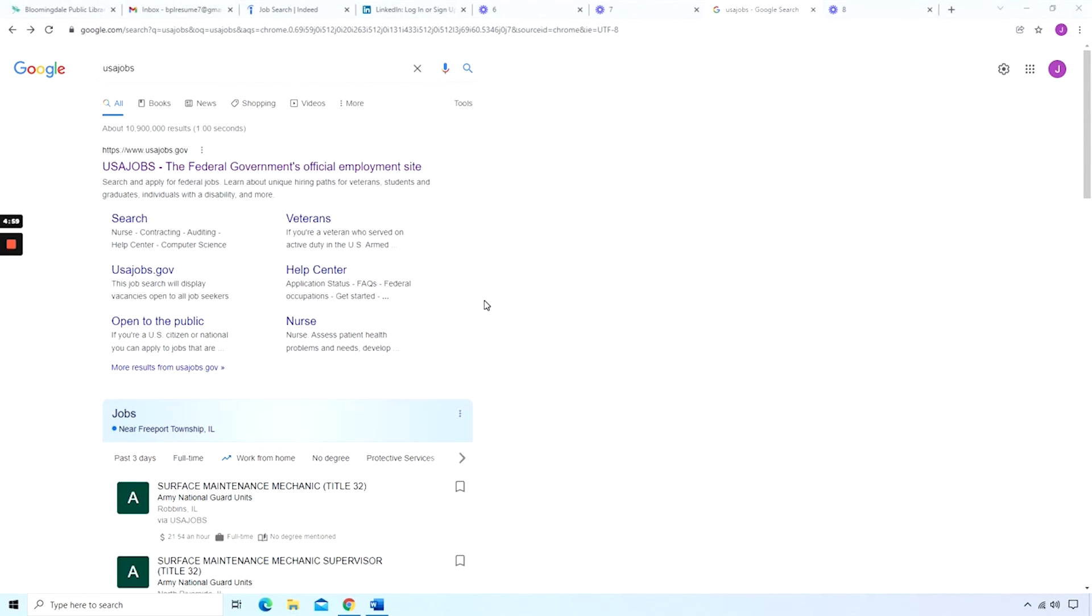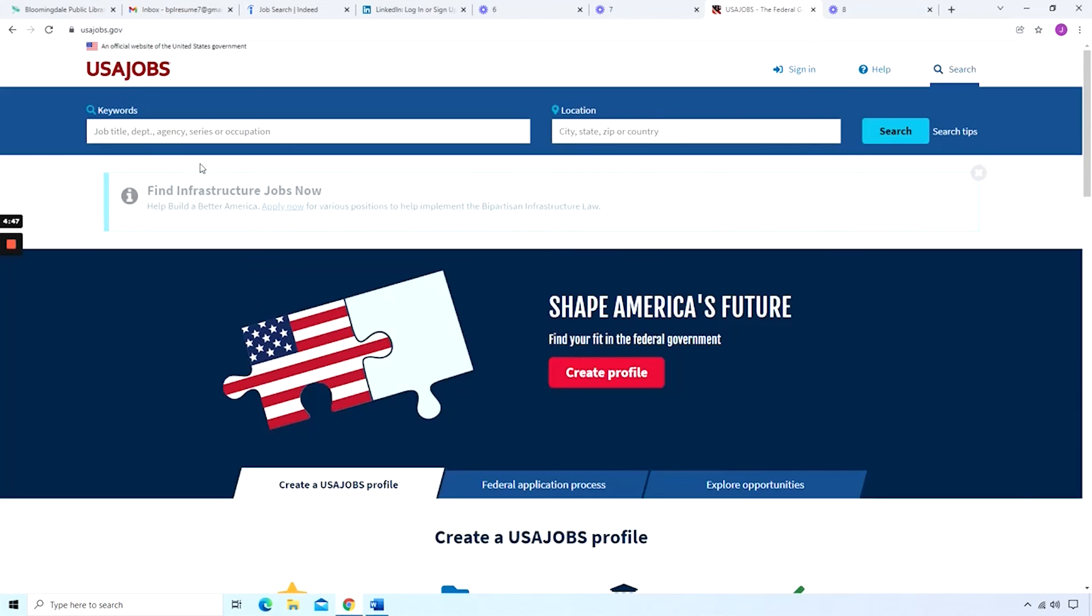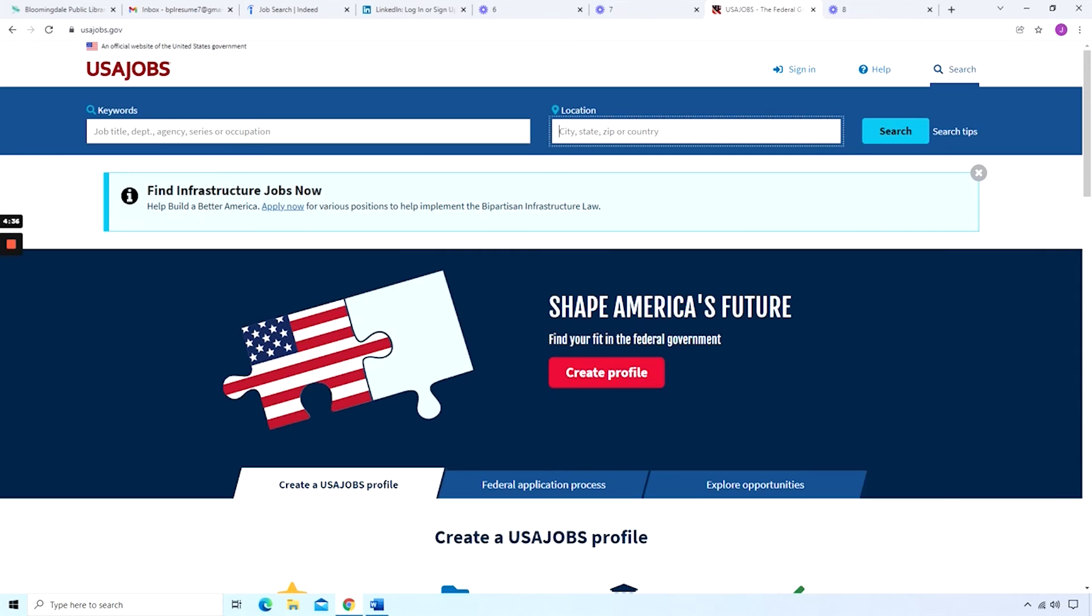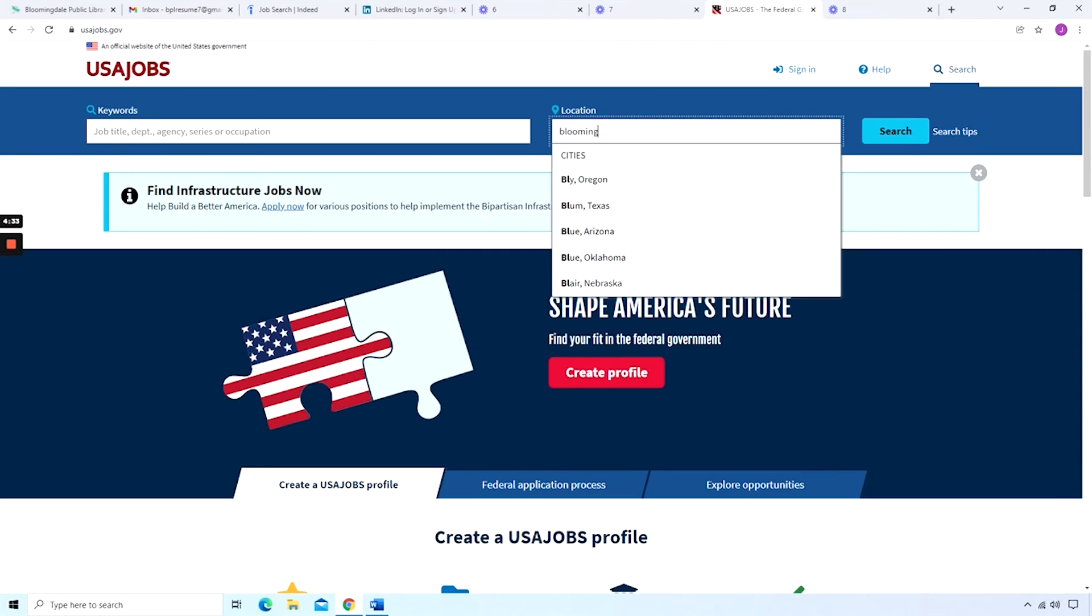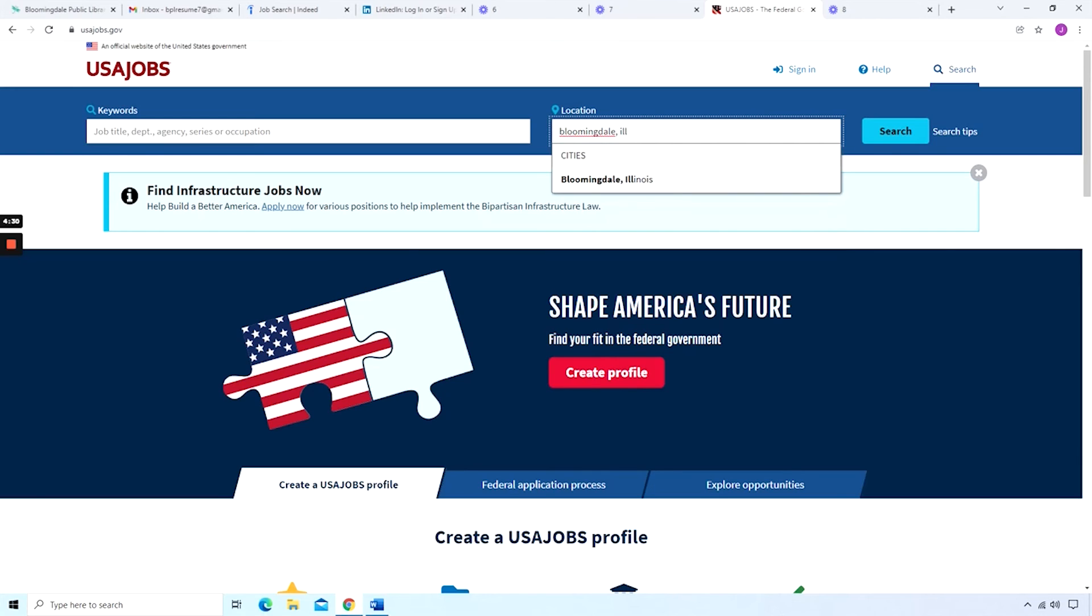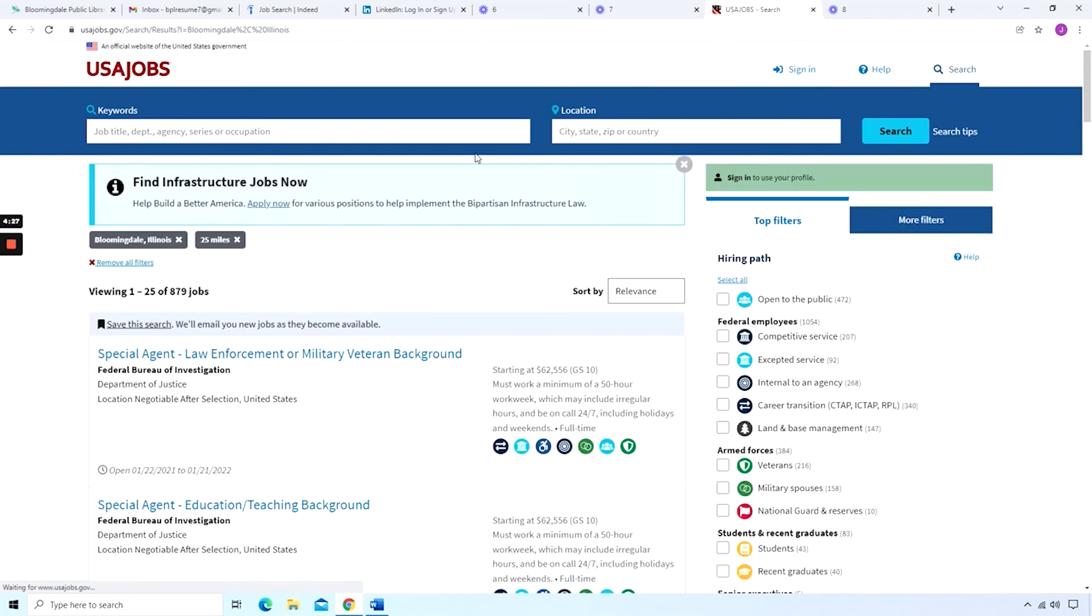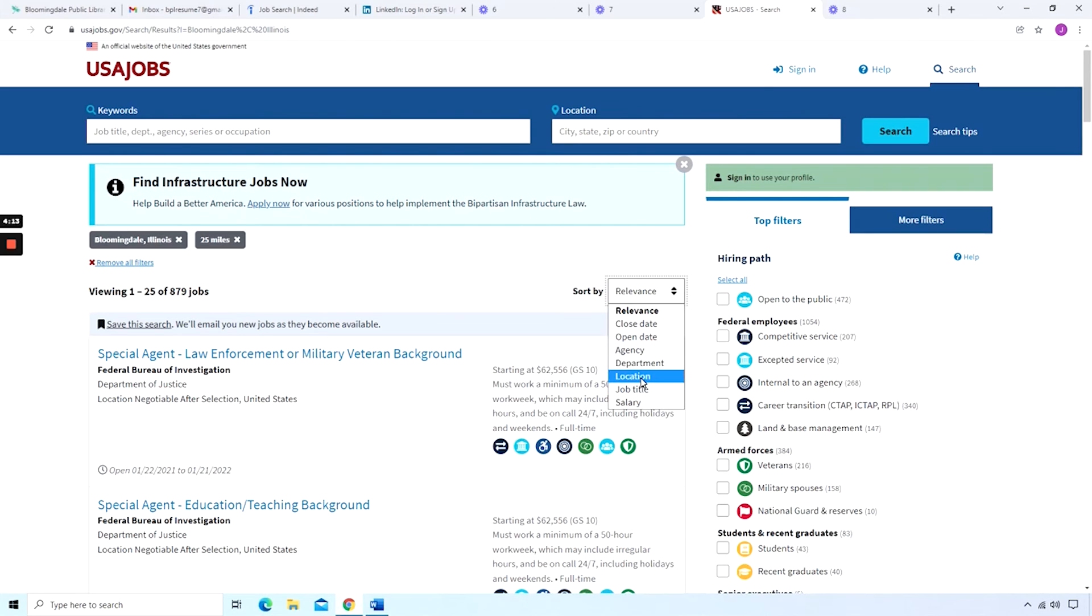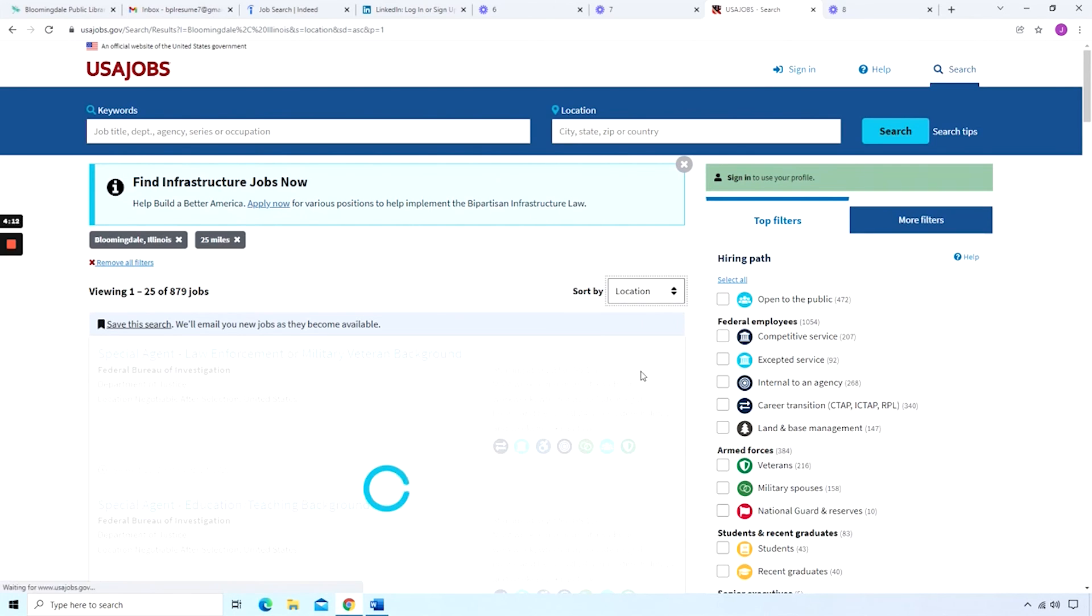The last website I'd like to go over today is the USAjobs.gov website. And this is where you can search and apply for many different federal jobs. And if you're going to click here, let's look at the official address. This is the official USAjobs.gov website address. And if we were to type in our city here, let's see what we can find. So we have 879 jobs. We can sort by relevance. We can sort by close date, open date, agency, department, location. Let's try location.